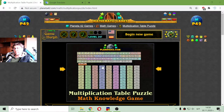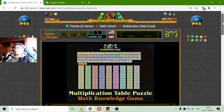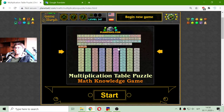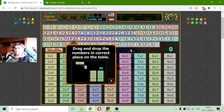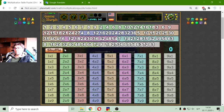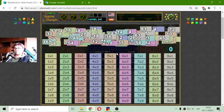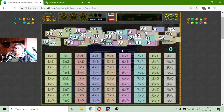Today's educational game that I play is a fun math puzzle about the multiplication table. This puzzle is for all of the numbers from 1 to 9. I will shuffle the numbers and I will have to place them in their correct position. Because some of the numbers are duplicated, they are in different colors.